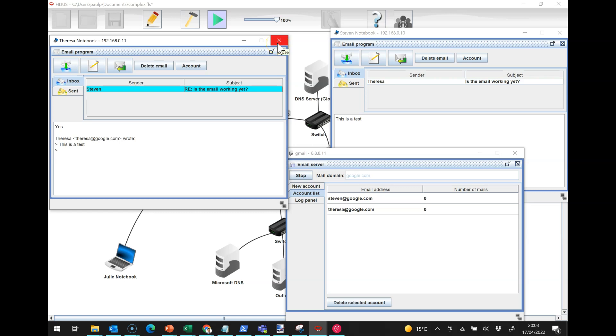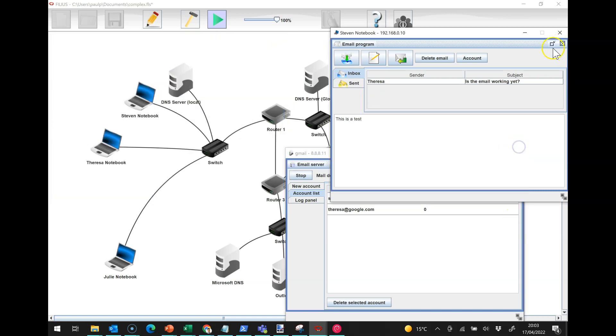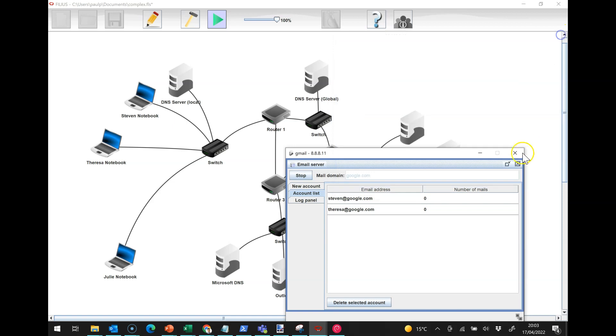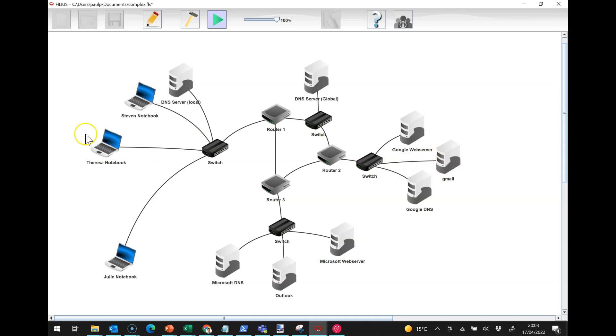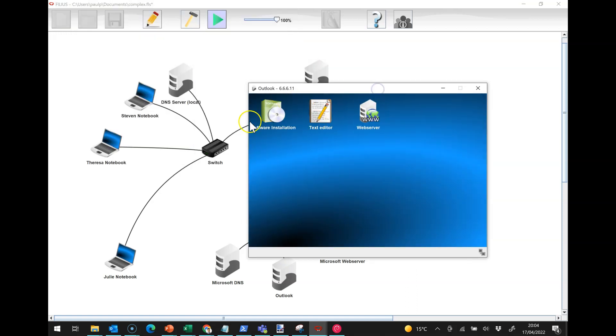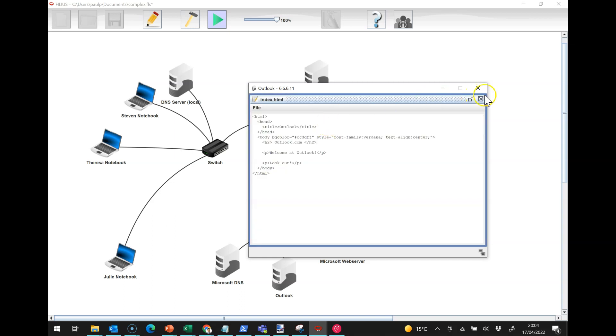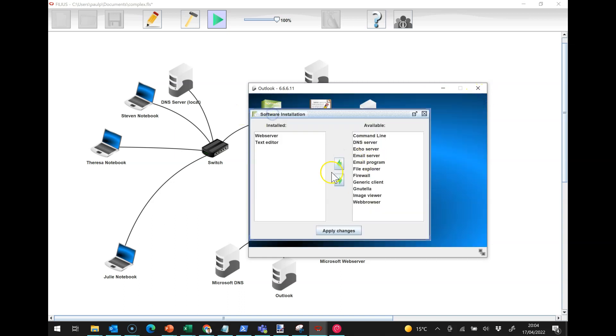This is how email works in a very simple kind of way, and it's all very good and well when you're emailing somebody who's on the same email server as you. But what if, for example, Julie had an account at Microsoft? Here we are on outlook.com and we are going to install an email server on here.